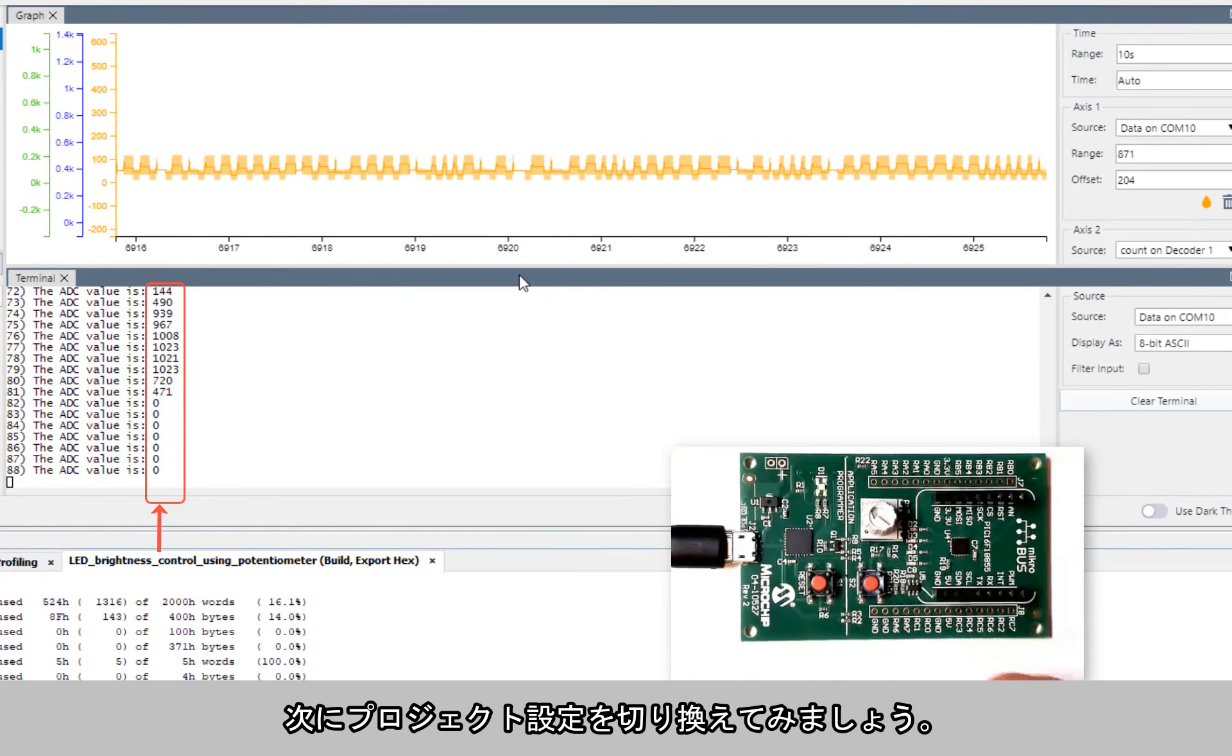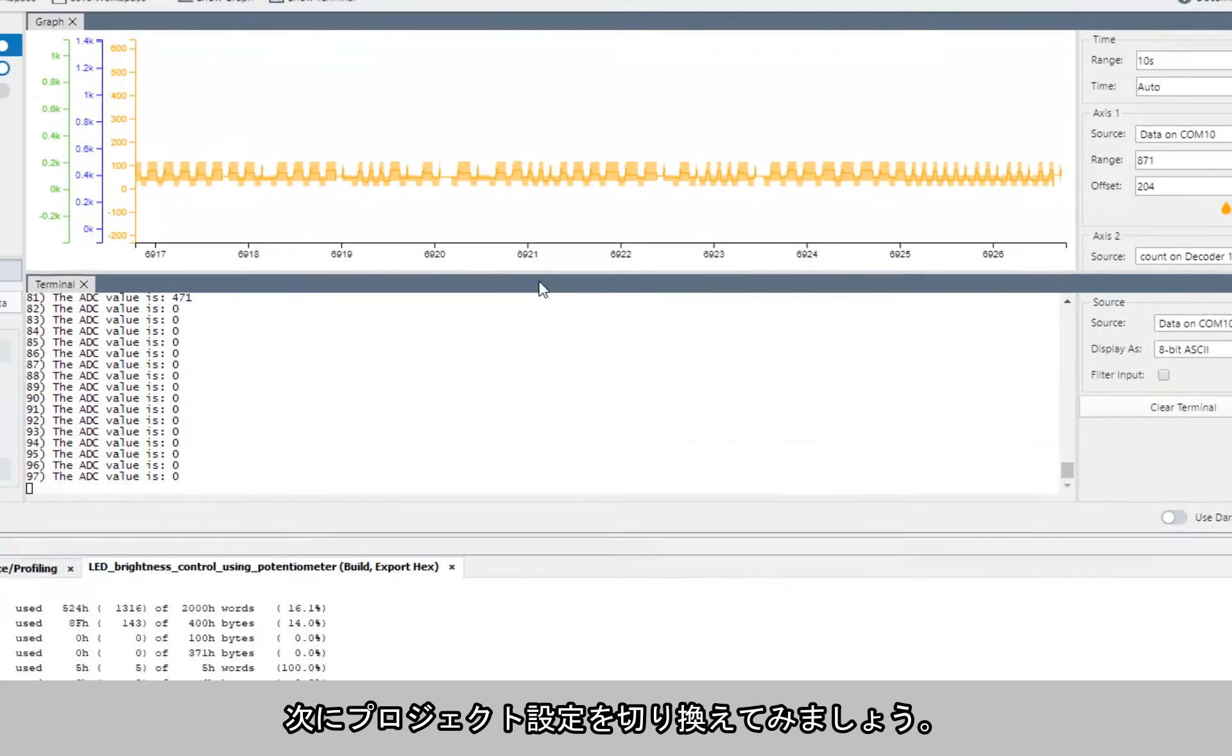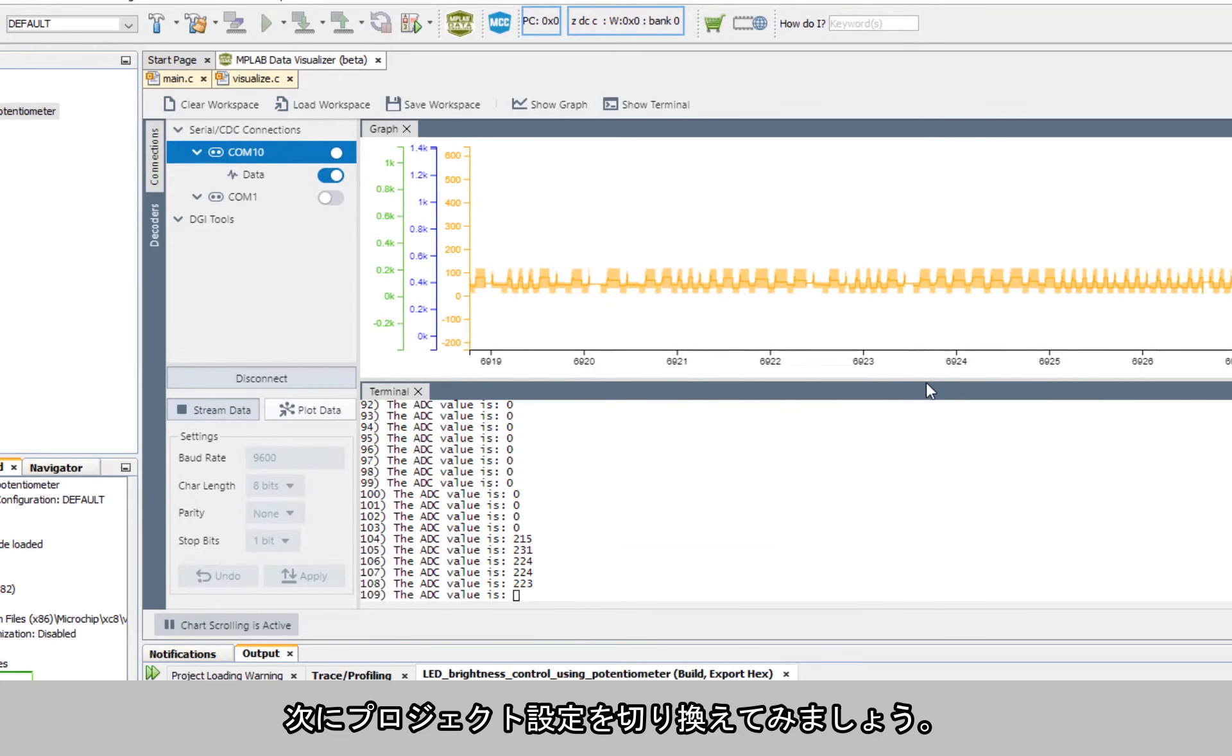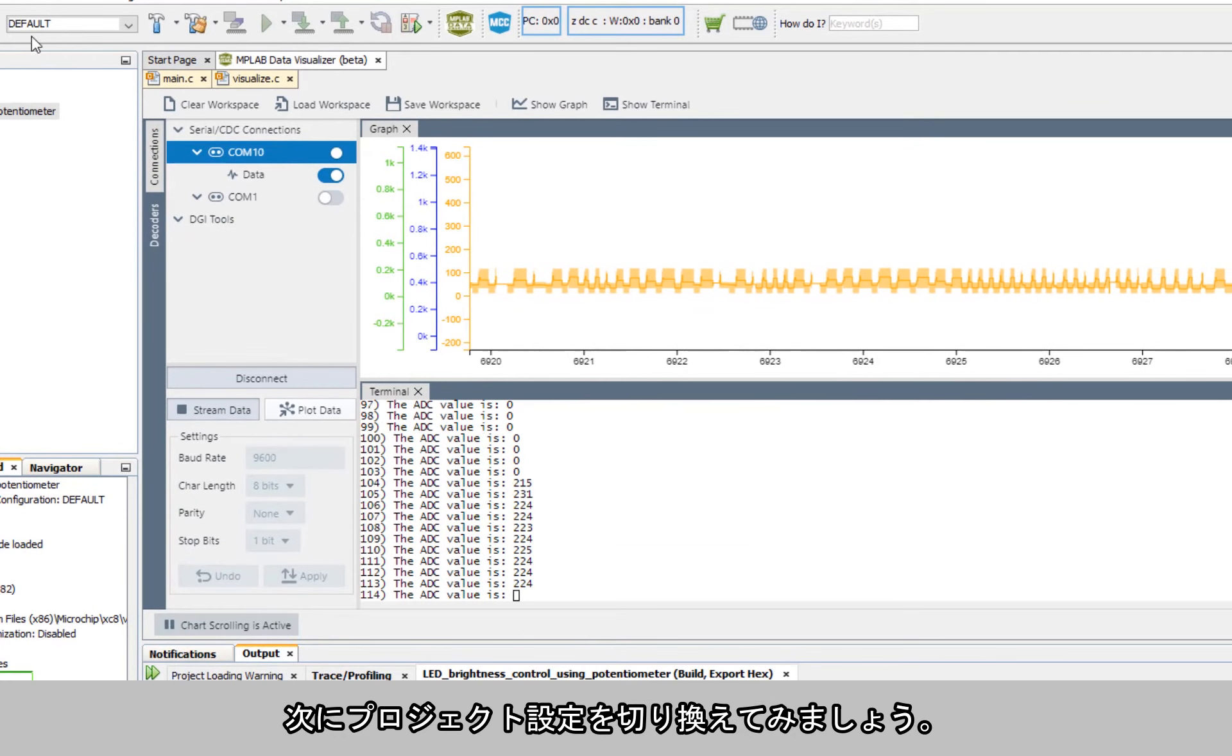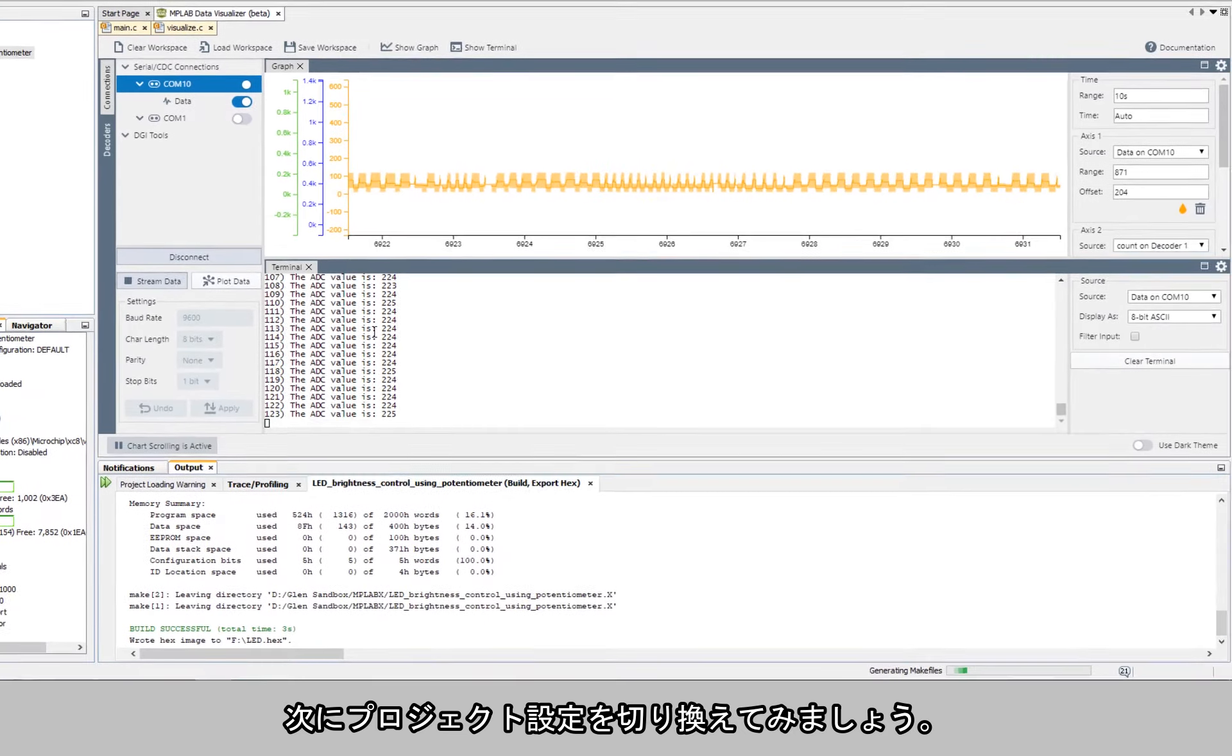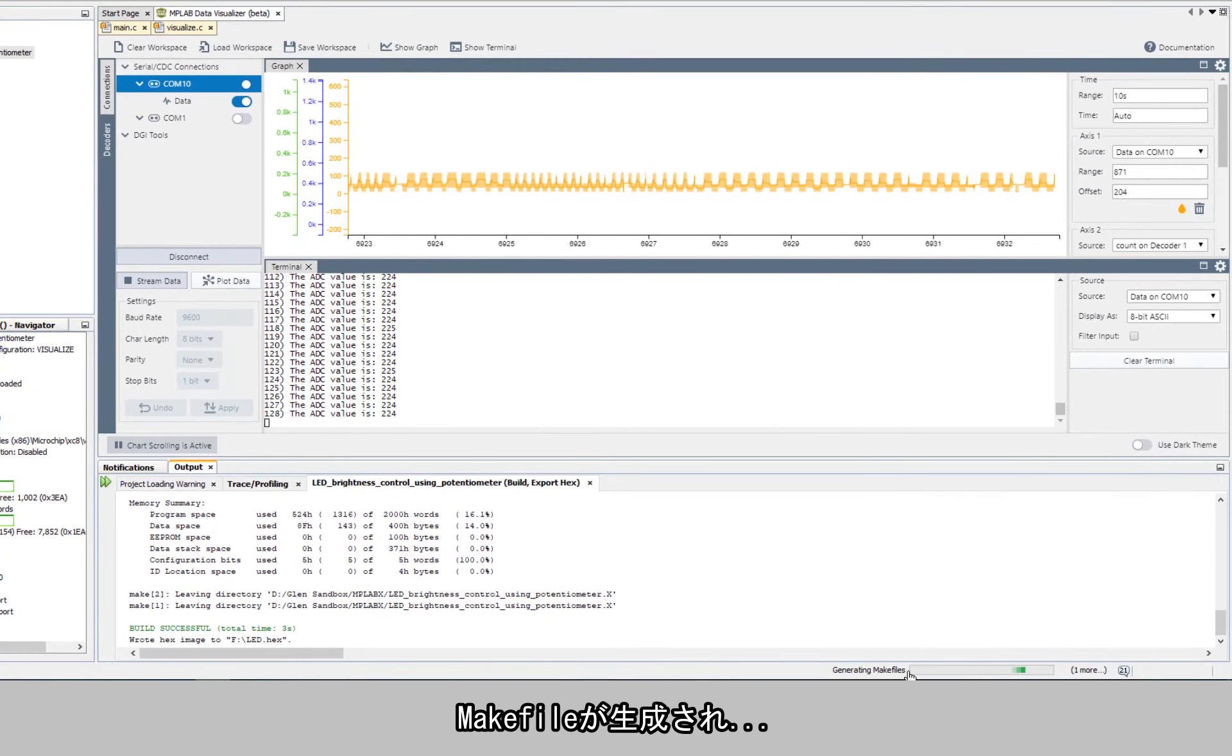Now if we just do one small thing which is to change the configuration, you can see we are generating make files.